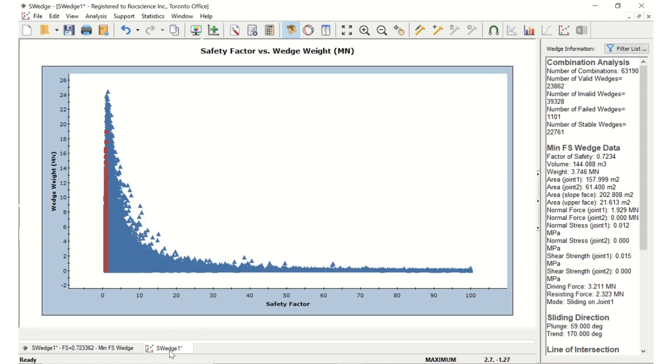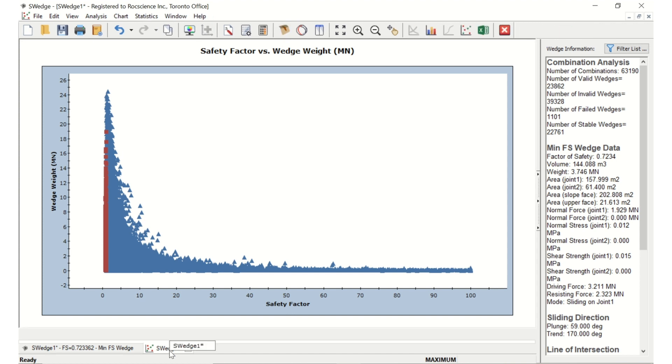Now we'll go back to the scatter plot we created earlier in this tutorial. Click the scatter plot tab. Notice that there are no longer the huge wedges that existed before.